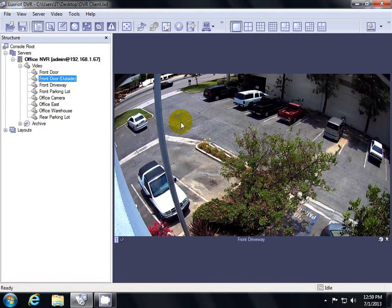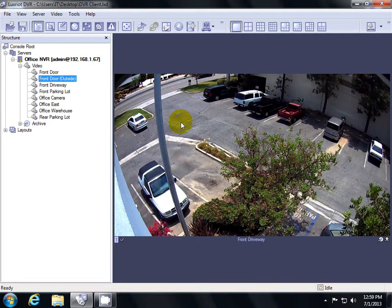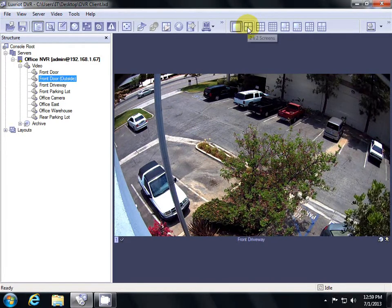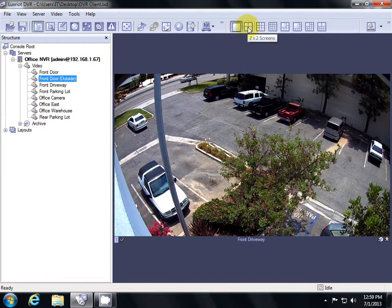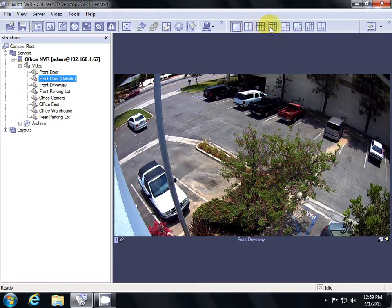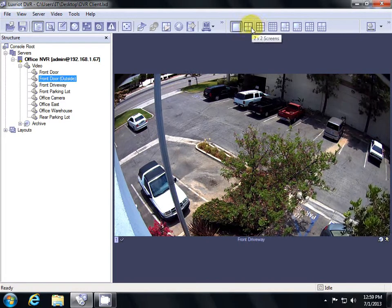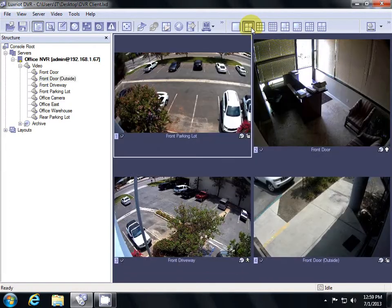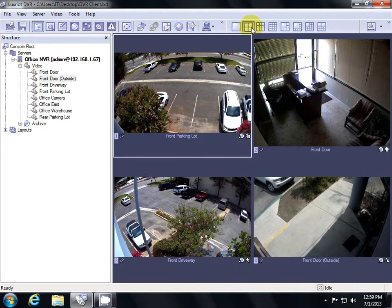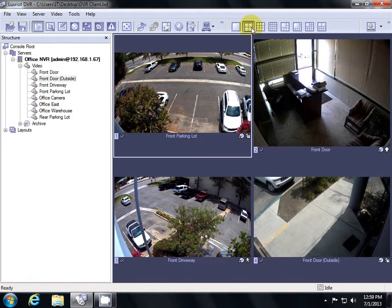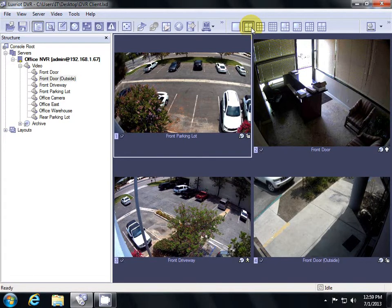To view multiple cameras at one time, click the 4 view button up at the top or the 9 view or the 16 view, depending on how many cameras you have. This will show you multiple cameras at one time. Note that the more cameras you view, the more processing power and RAM will be used from your system.